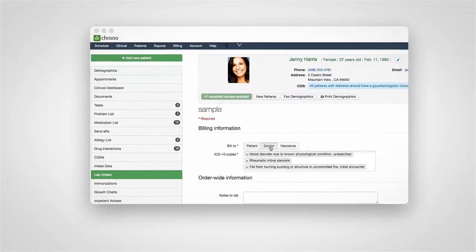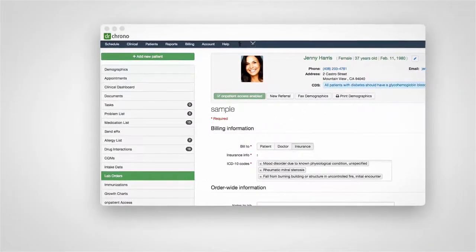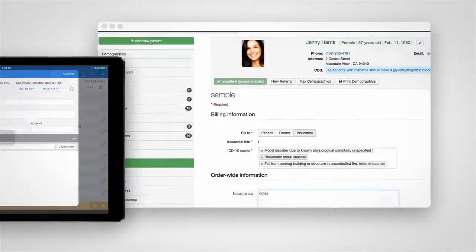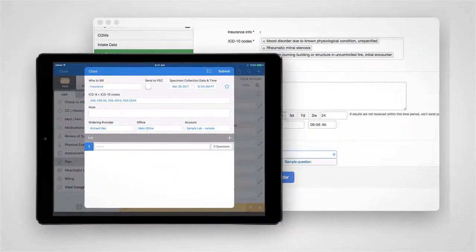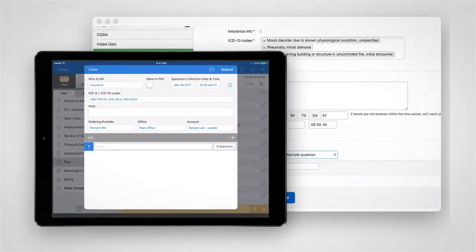You can easily submit lab orders while you're charting with a simple click within your workflow on an iPad or your computer.